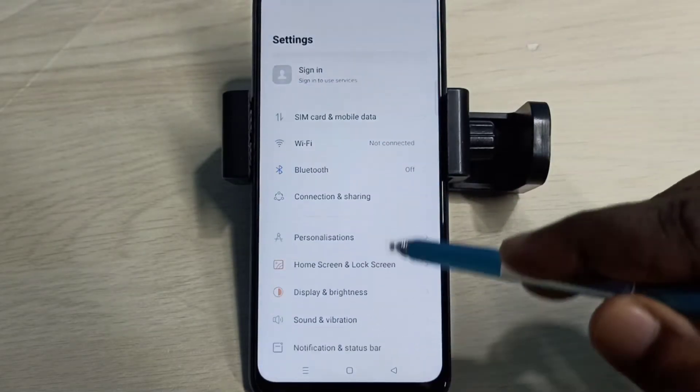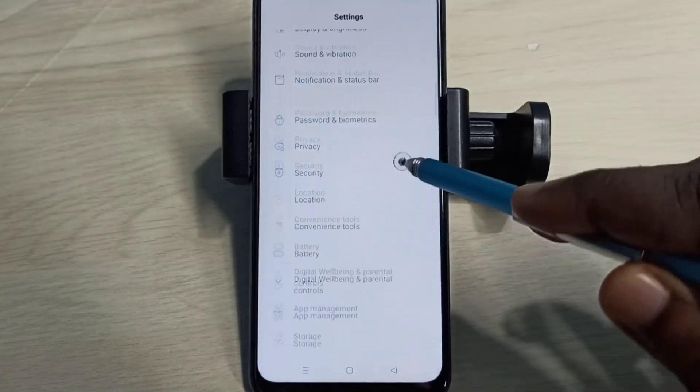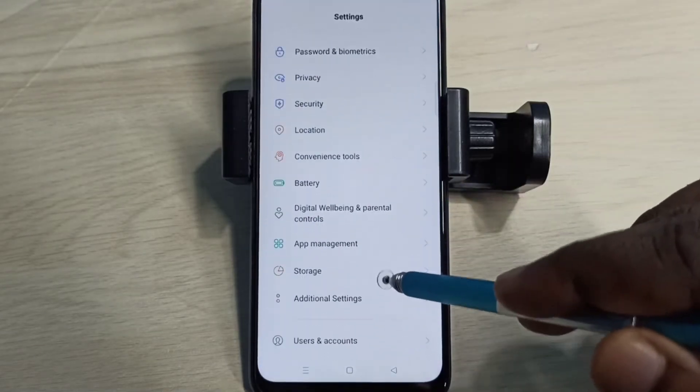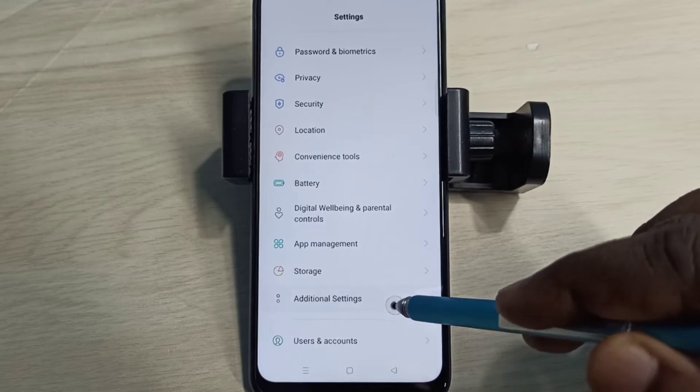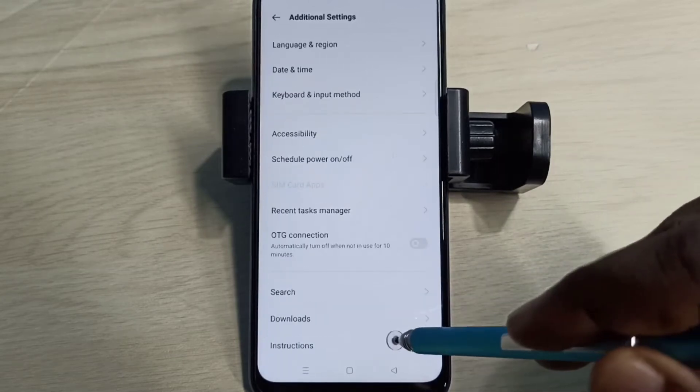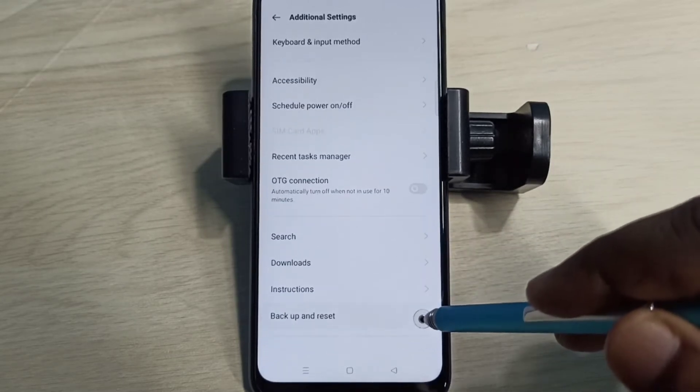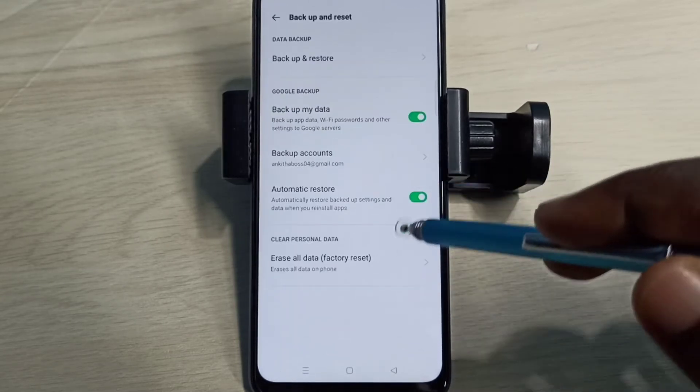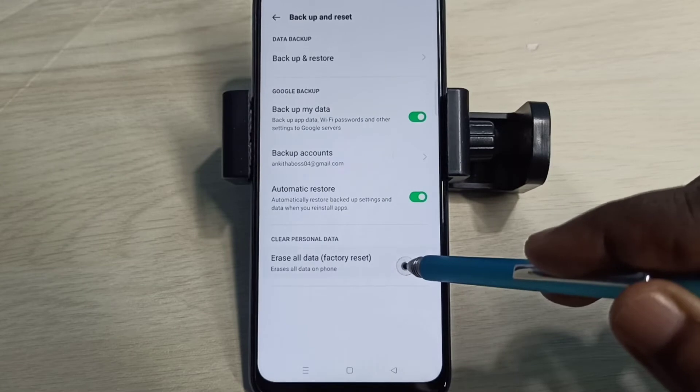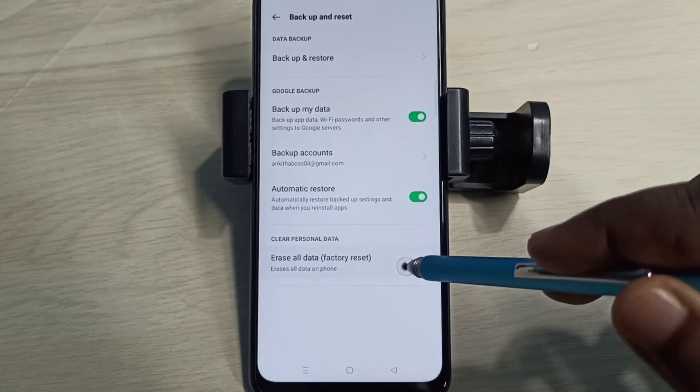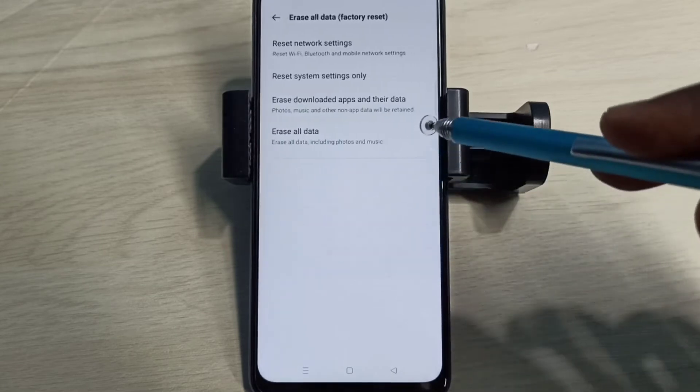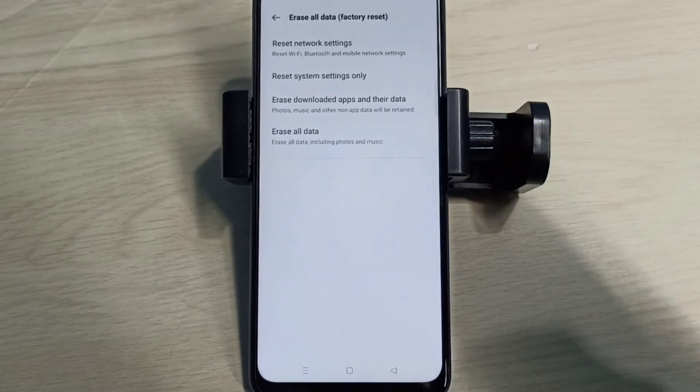Then select Additional Settings, then select Backup and Reset, then Erase All Data. Select this option for Method 1.